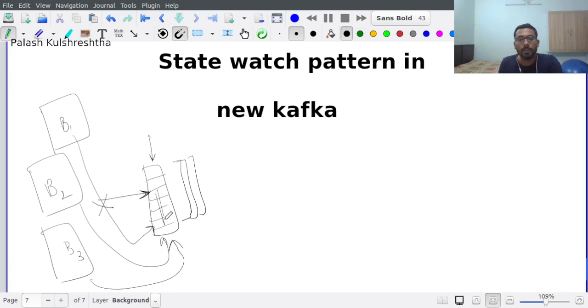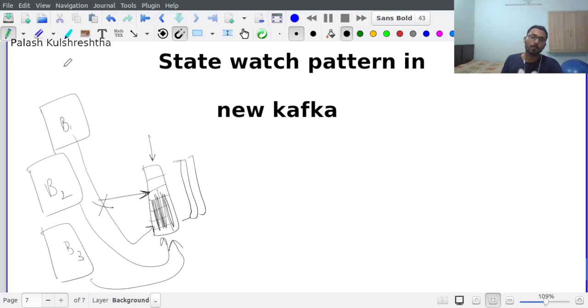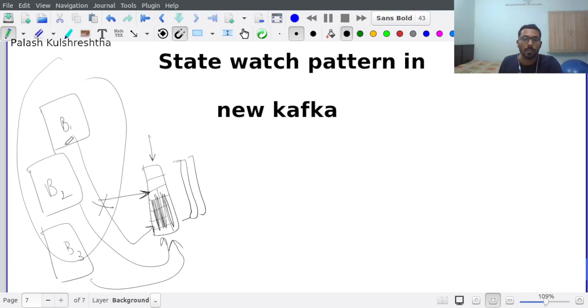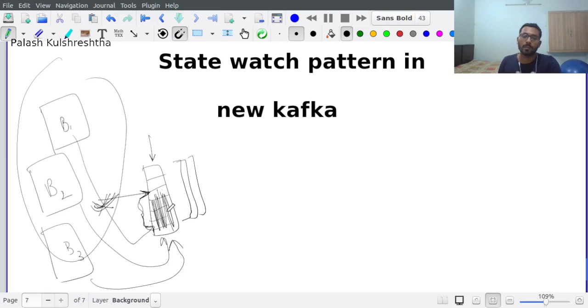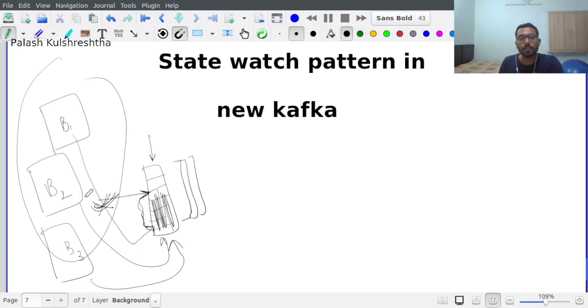Once B1 comes back online, it is going to gulp down or consume these events. This way it is not going to lose any event or updates that had happened in the cluster after it went offline.